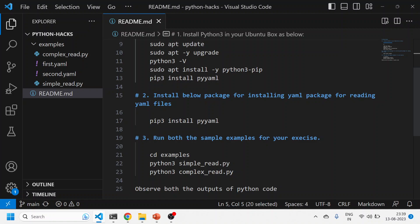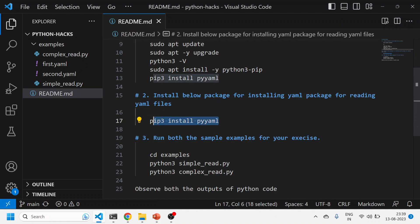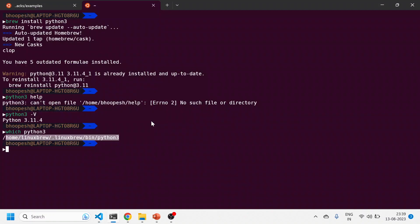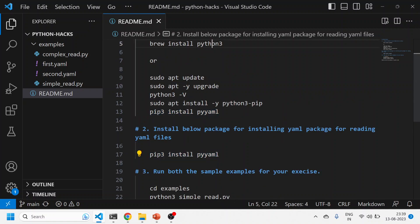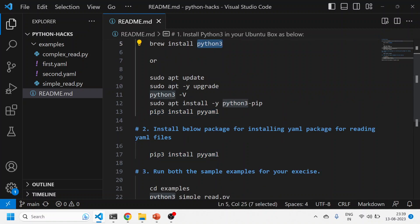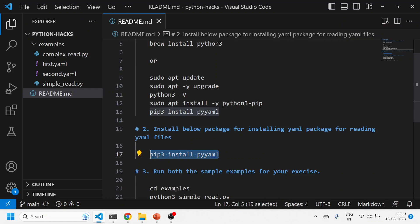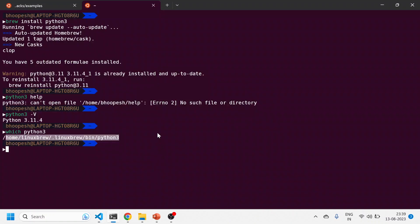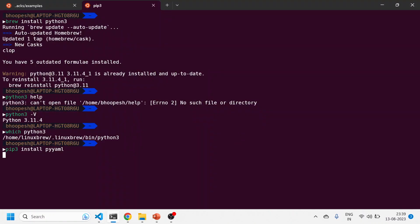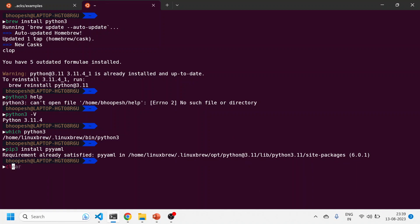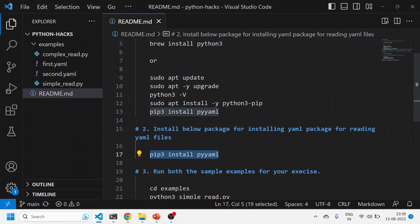Now we'll install the PyYAML package so that it can read your YAML files. There are a couple of ways to install it, but we'll pick this one. pip3 is the package installer manager within Python 3. I'm installing PyYAML using pip3 - it was already installed so it ran quickly.